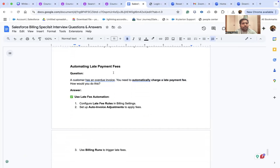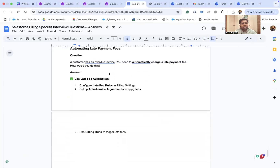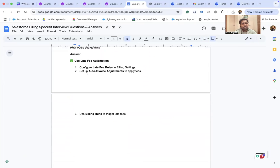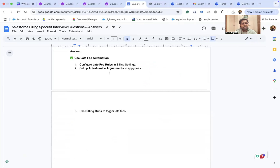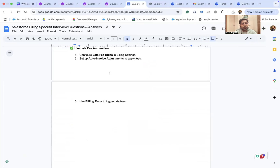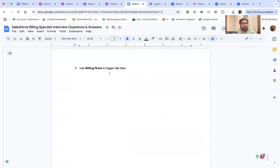How do you automate late payment fees? If a customer has an overdue invoice and you need to automatically charge a late fee: use late fee automation, configure it in billing settings, set up auto invoice adjustments to apply fees, and use billing runs to trigger the late fee.